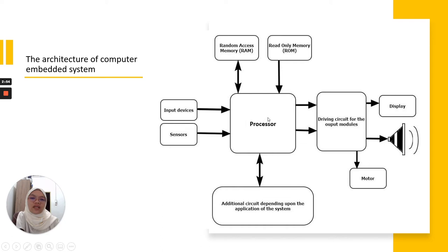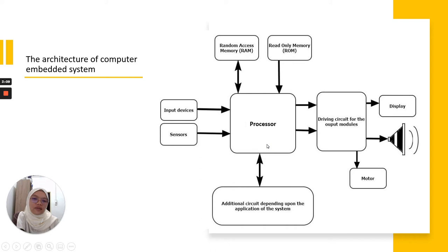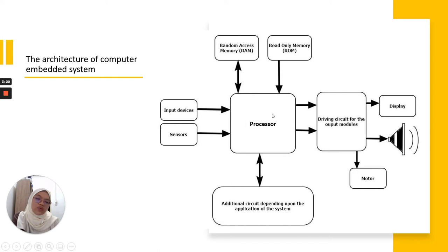We have several components in this processor. For example, we have RAM memory, we have ROM read-only memory, and some other circuits. It's depending on the application of the system, depending on the design. When the input data was processed by the processor, then this input will interact with the circuit.